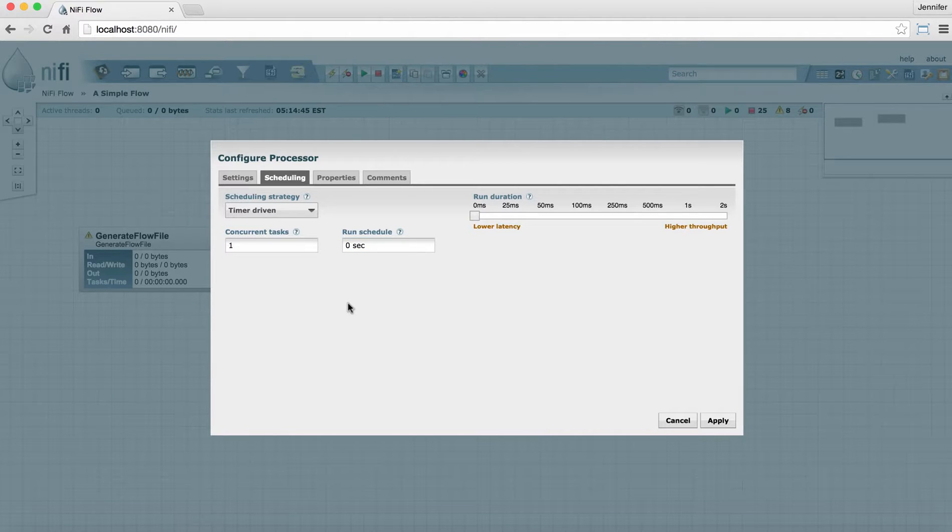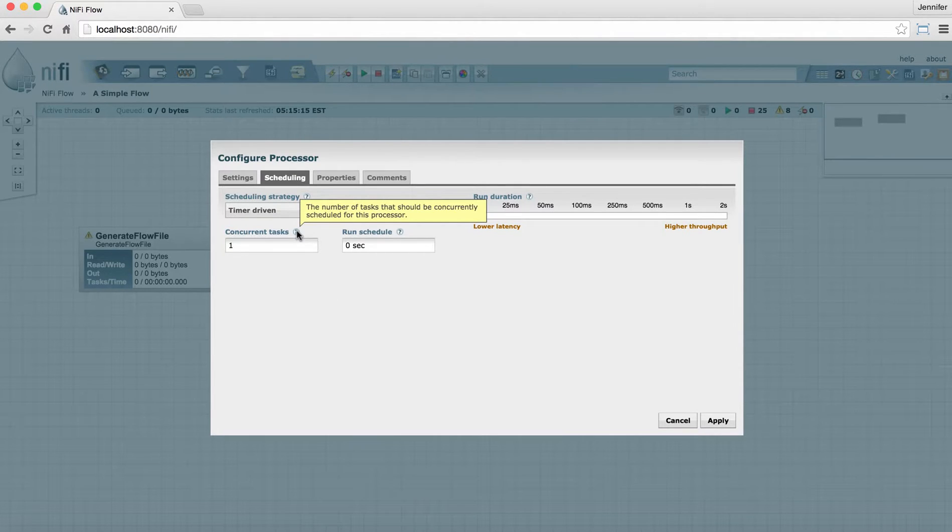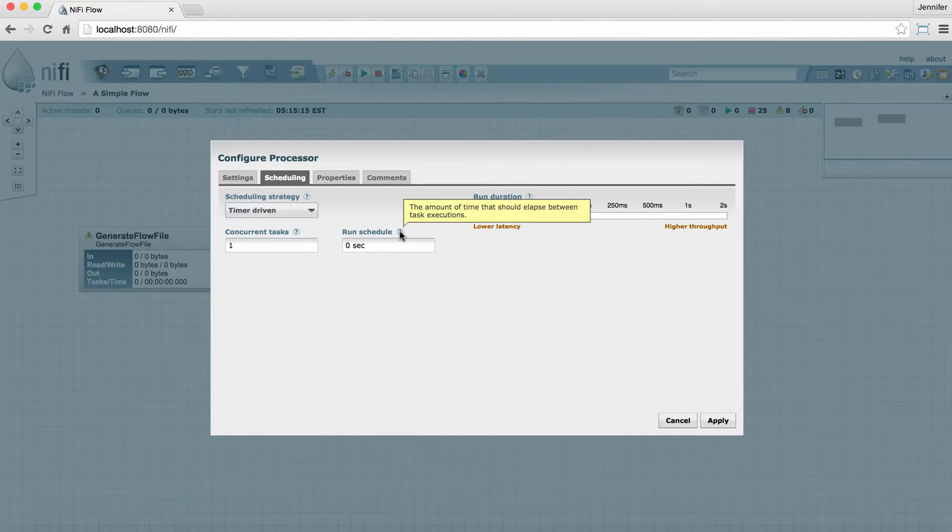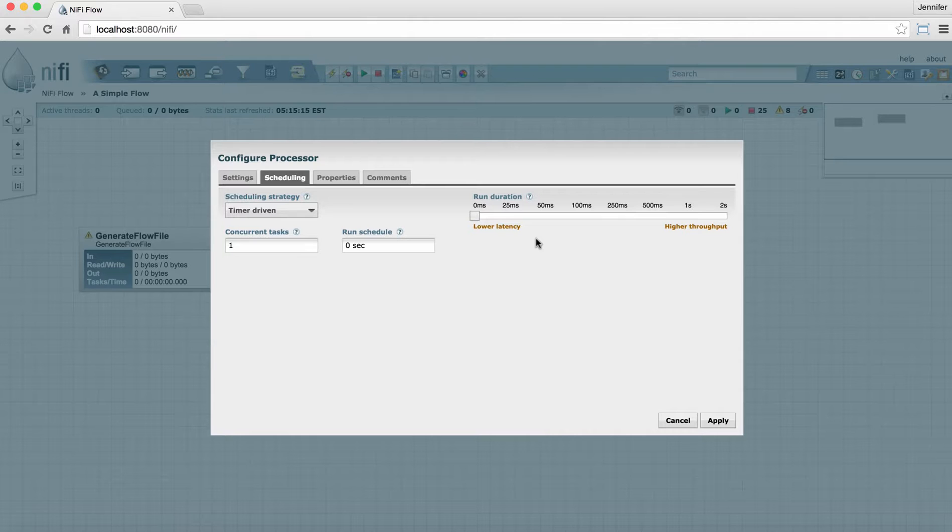Concurrent tasks tells the processor how many tasks to do concurrently each time it runs. And again, for all of these things, you can hover over them to see the question mark information that's provided. The run duration is how long the processor will continue to run each time it runs.